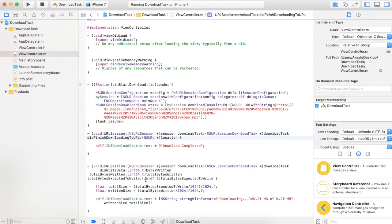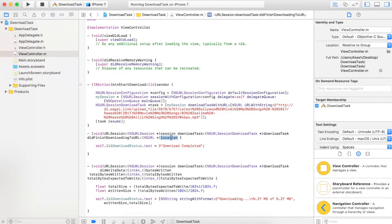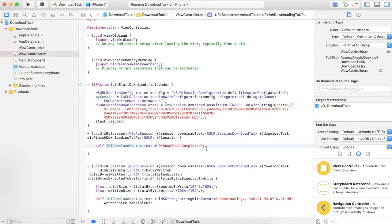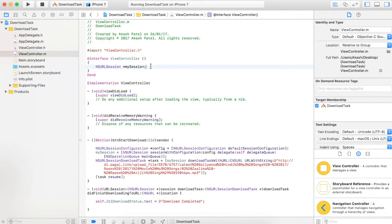Now, how do you know that the download is done and the file is actually available on your device? This location URL is actually the path of your file which has been downloaded on your device. But note — this is the temporary path, not a permanent location. When you kill the app from the background and reopen it, the file at this location will be erased. So when the download is complete, you need to move that file from this temporary location to a permanent location.